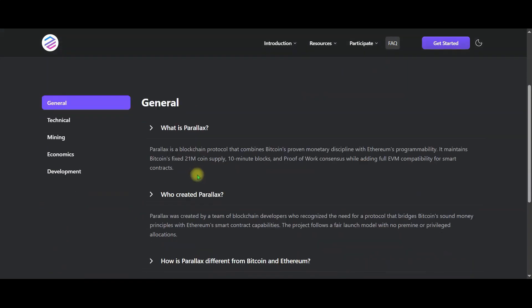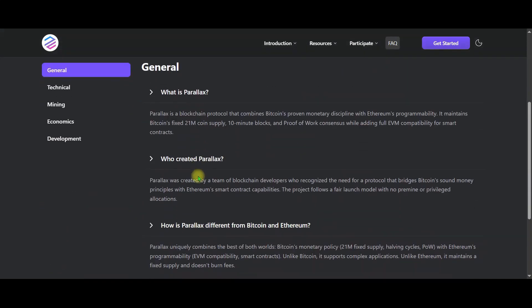What is Perilex? Perilex is a next-generation blockchain protocol that combines Bitcoin's sound monetary discipline with Ethereum's smart contract capabilities. In short, we can summarize it like this.